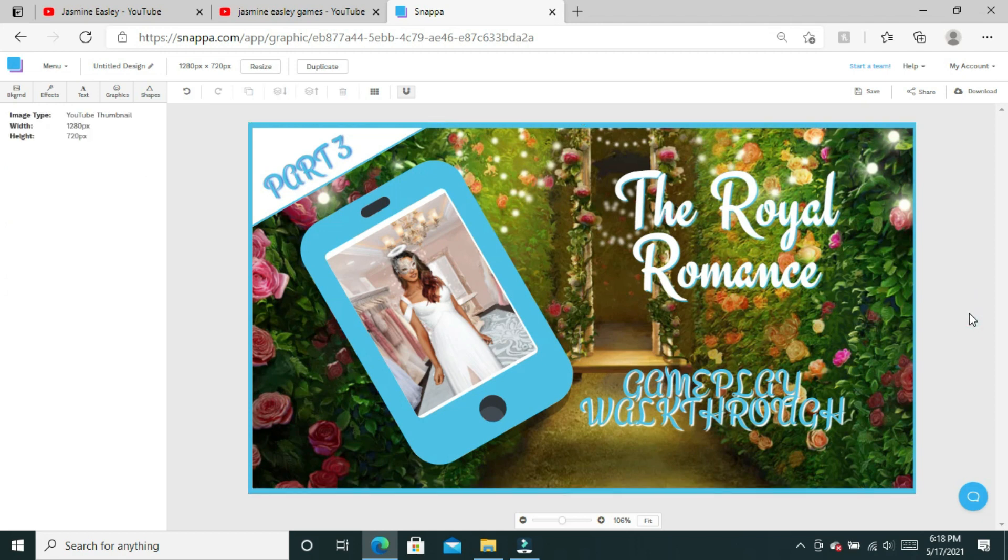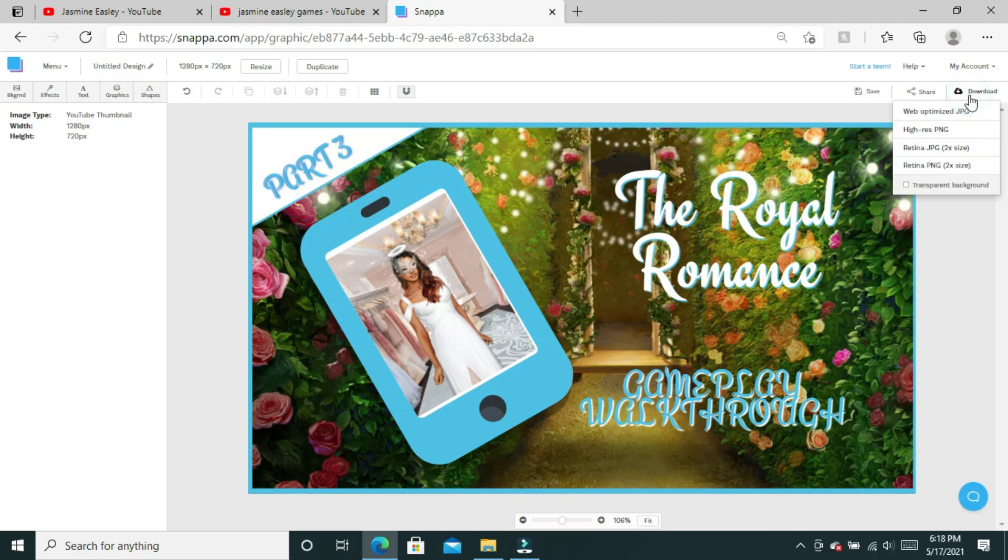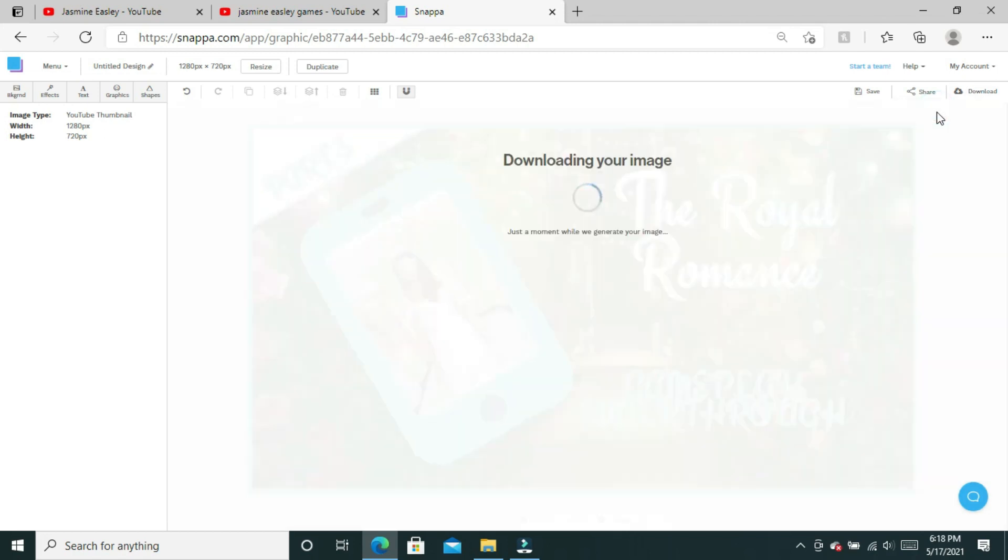My thumbnail is complete. The last thing I have to do is just click download. When you click download, you want to make sure you click web-optimized JPEG and it'll make sure that it's the resolution it needs to be to upload to your YouTube channel.